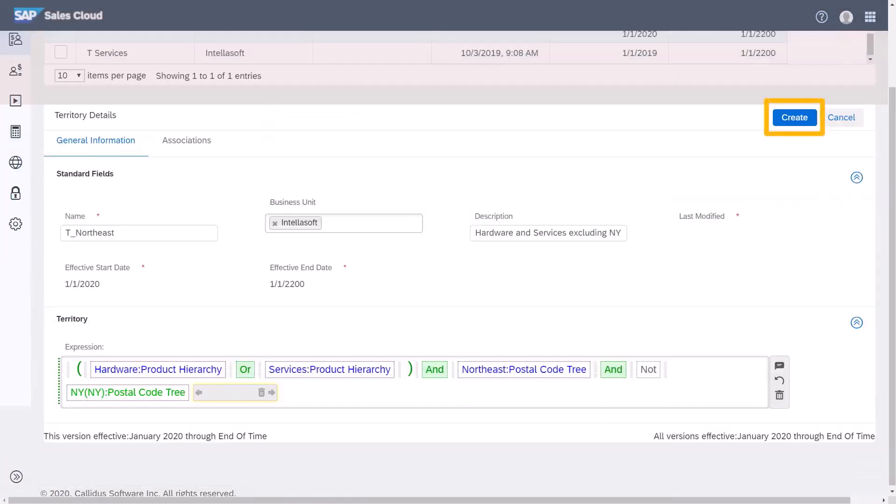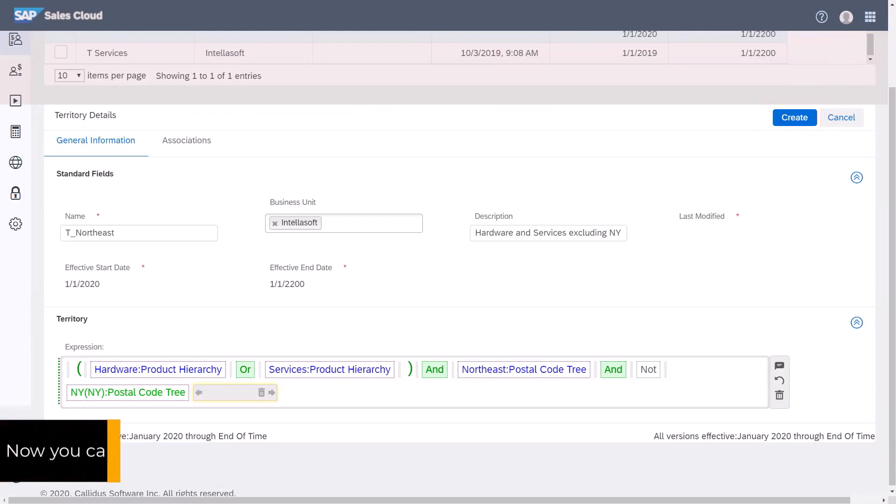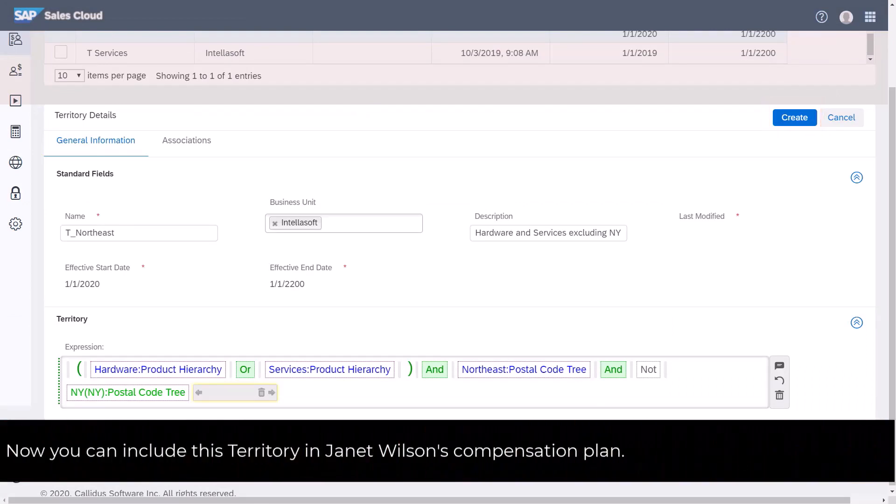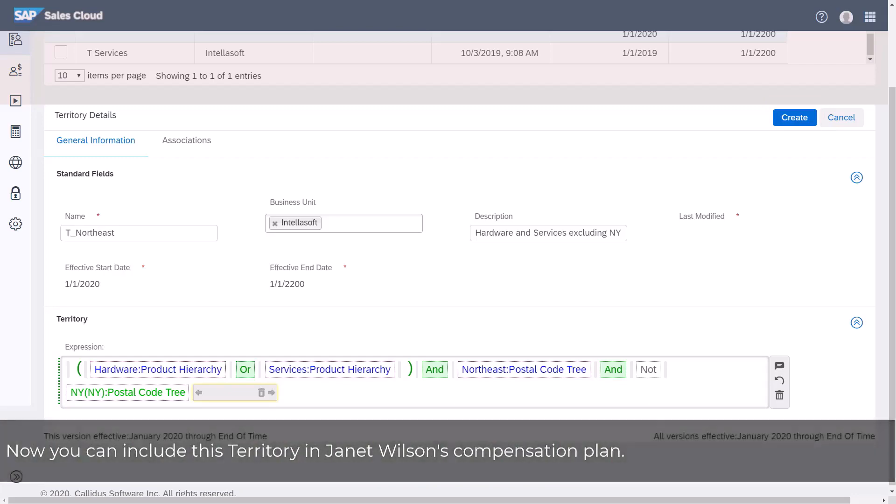Click Create to complete the expression. Now we can include this territory in Janet Wilson's compensation plan to ensure that she's credited for sales in her territory.